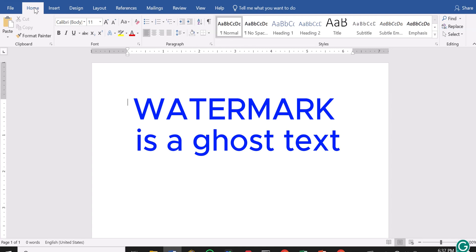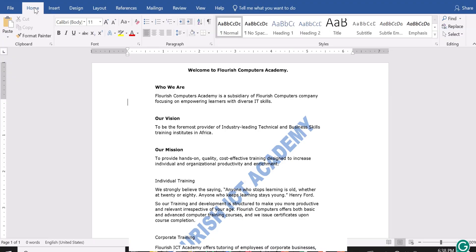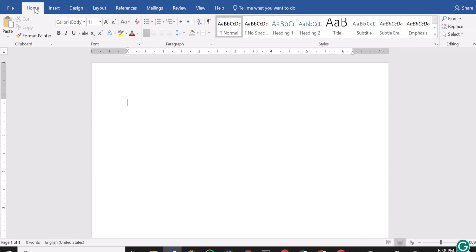That is why you will often see it on a letterhead paper. You will see it either as text or as an image — so you can have a logo as a watermark, or you can use text as a watermark. I'll be showing you in this lesson how to insert a custom watermark on your document.